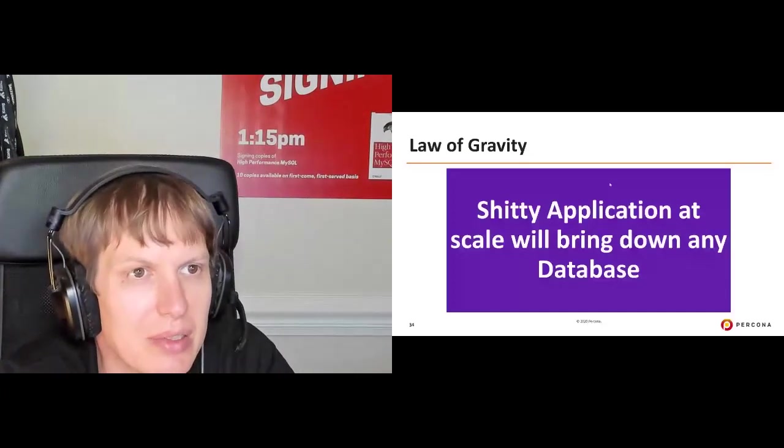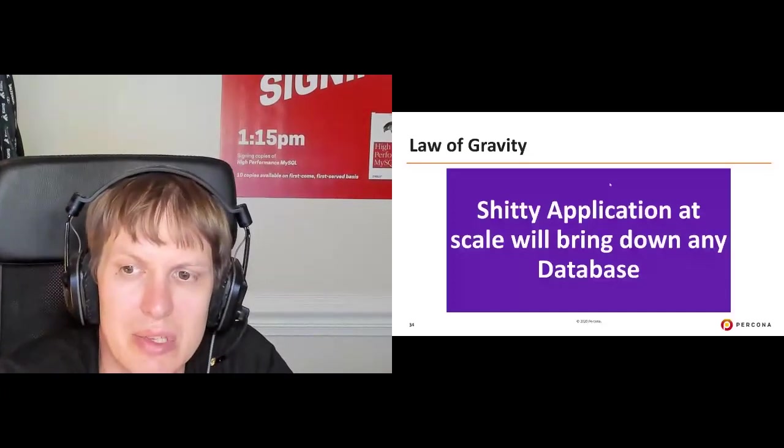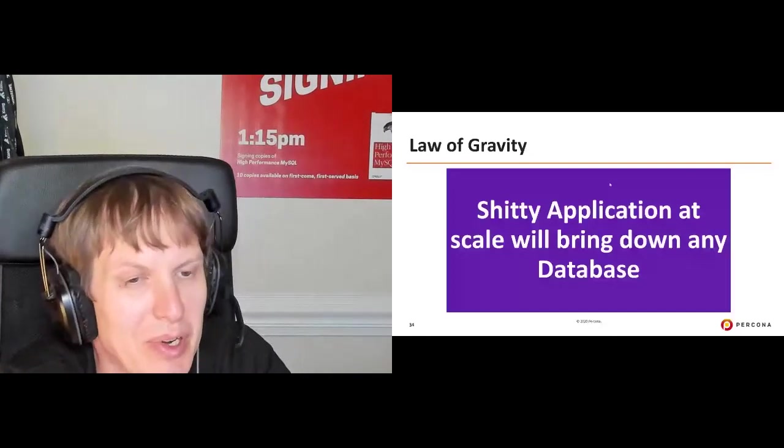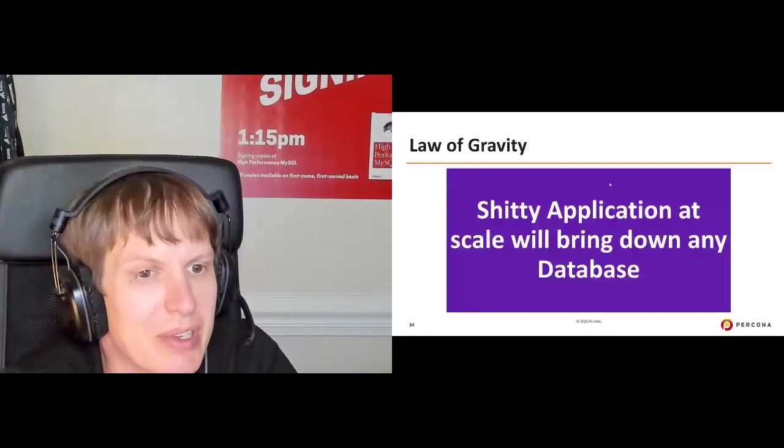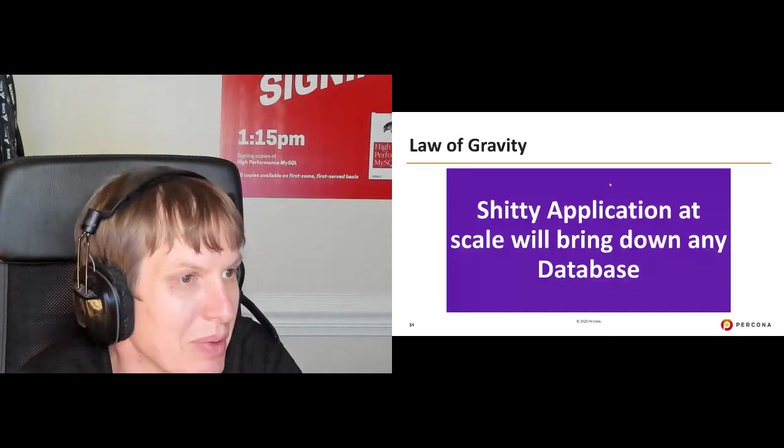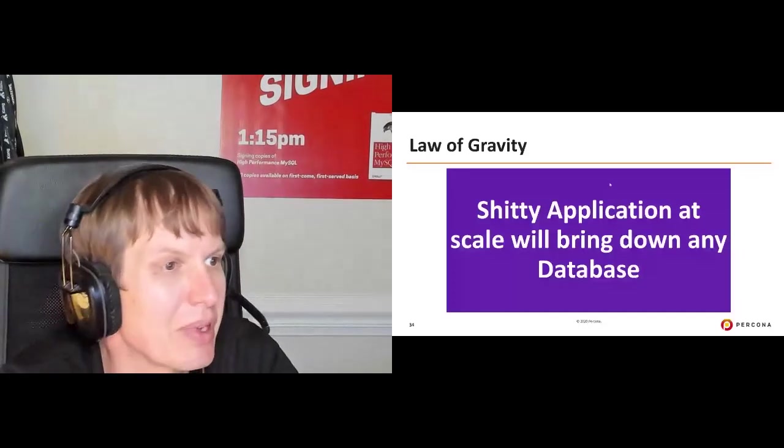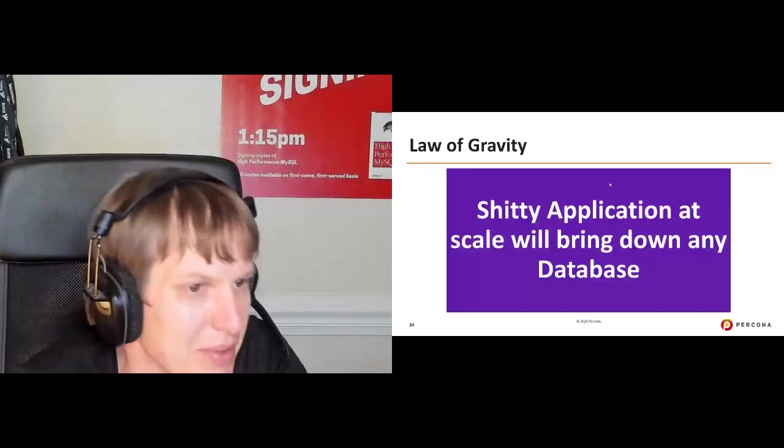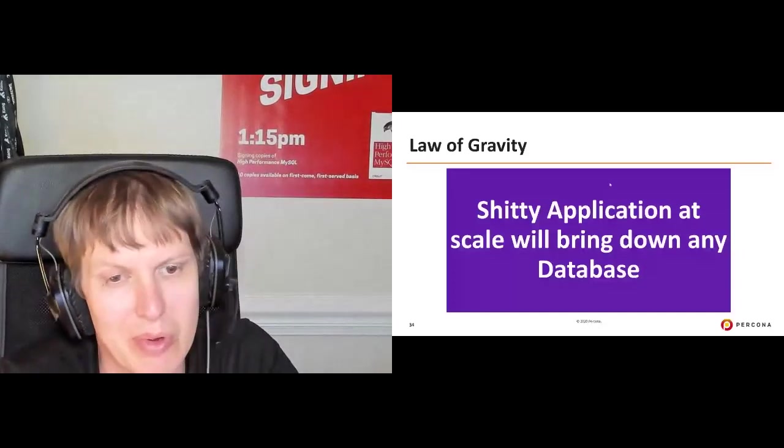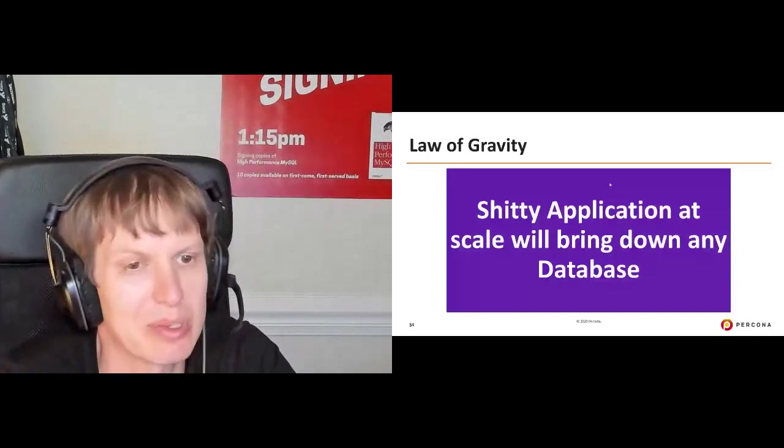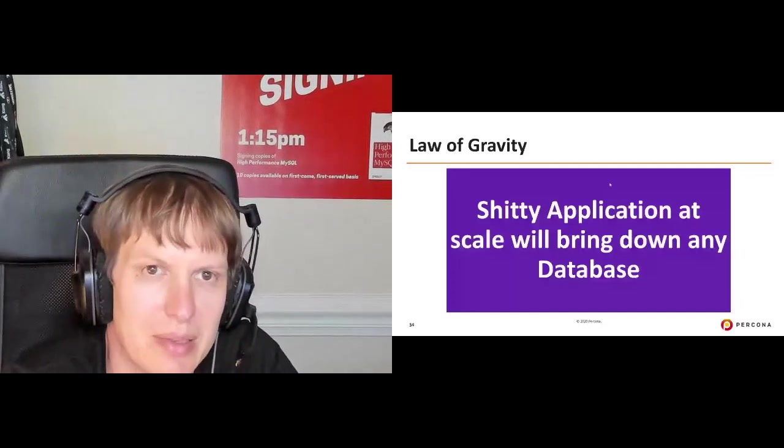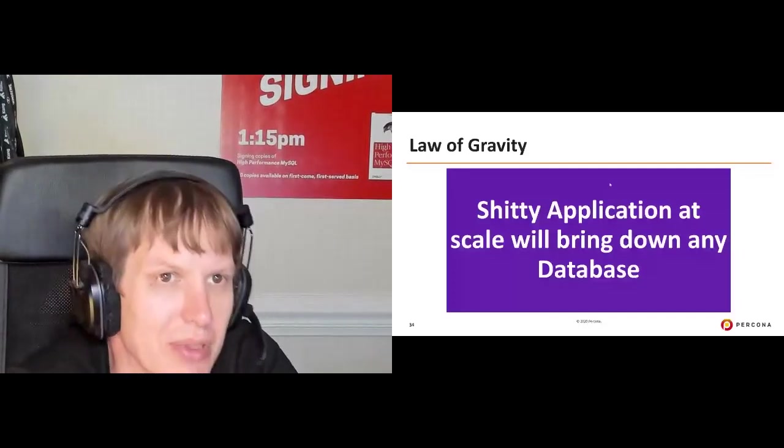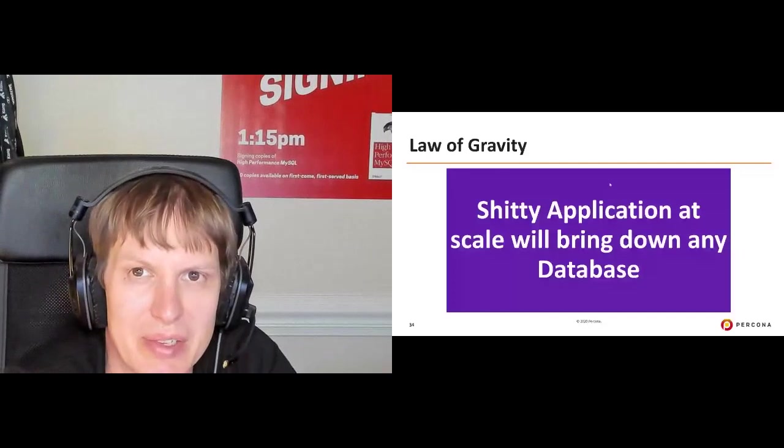In general, all those practices, I would sum up like this. I would say their law of gravity as it applies to application developers: a shitty application at scale will bring down any database. The best, the most expensive open source commercial doesn't matter. That is the universal law of gravity.